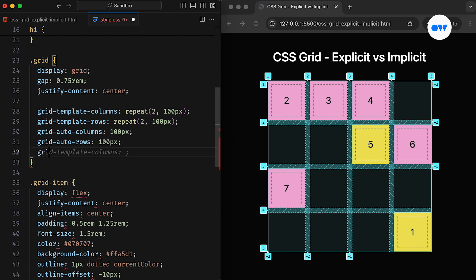The grid-auto-flow CSS property controls how the auto-placement algorithm fills the grid. If you have grid items that aren't explicitly placed on the grid, the auto-placement algorithm steps in to automatically position them. By default, it uses row, which means items are placed by filling each row, and new rows are added if necessary.